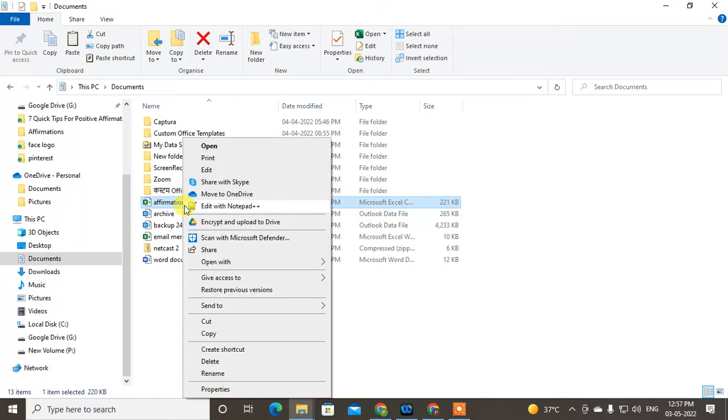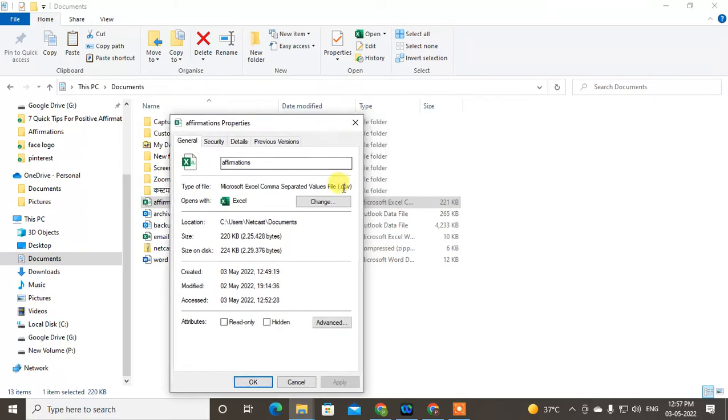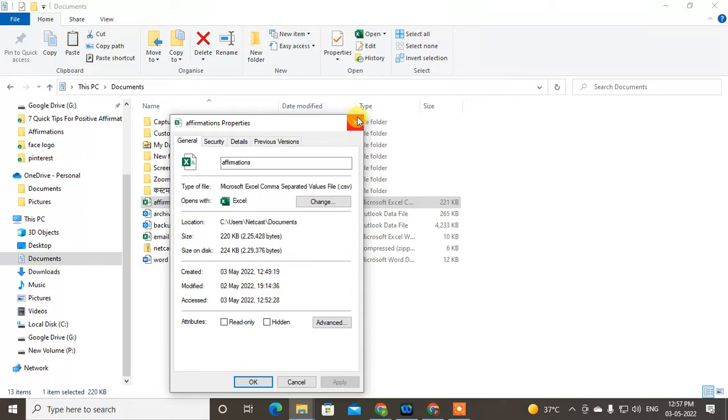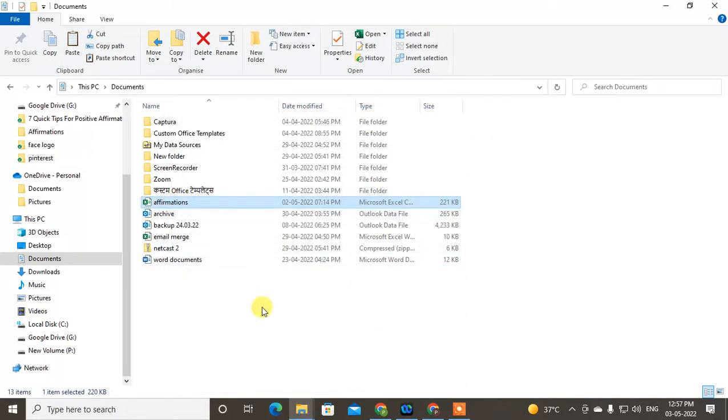After opening Properties, you can see the file name is .csv file. If you're facing this problem, then maybe your file is in CSV file format or TXT file format. So what you need to do to fix it is open this file, and after opening you have to save it as an Excel format. I'll show you how you can do this.